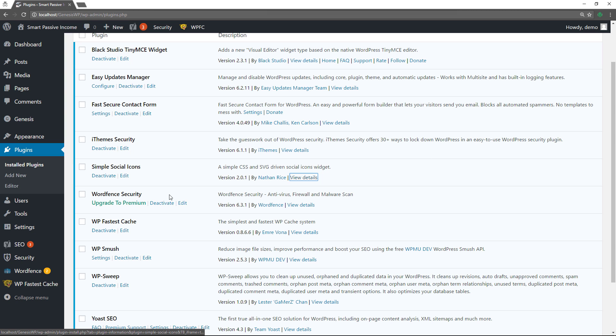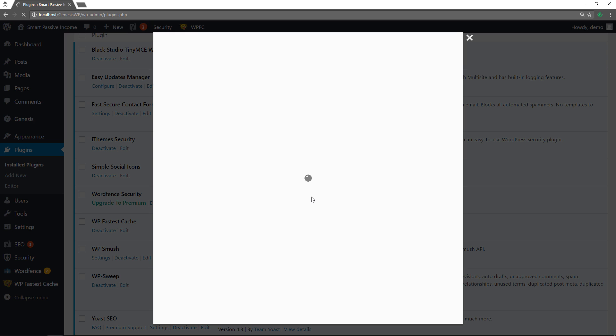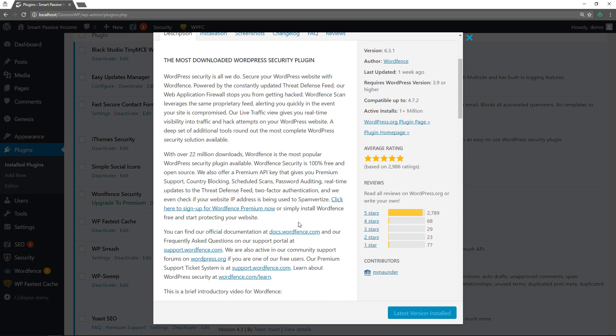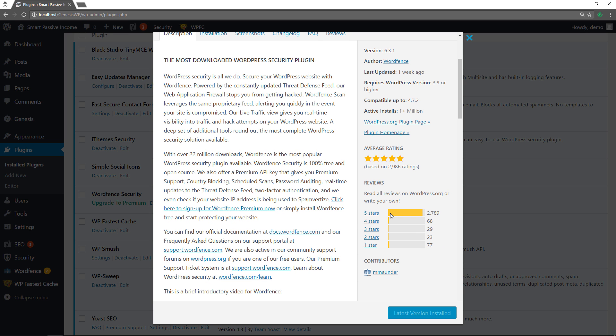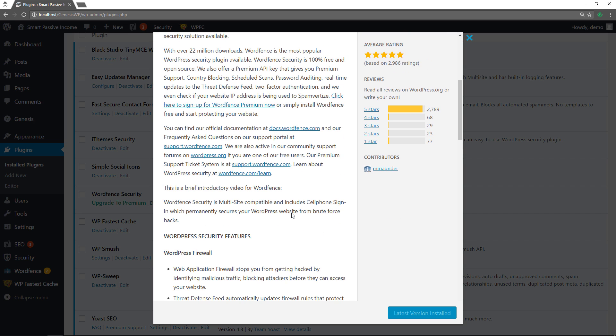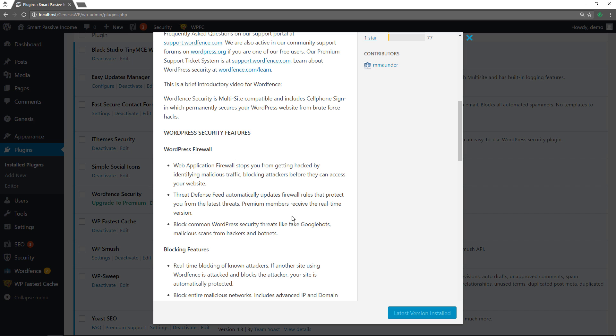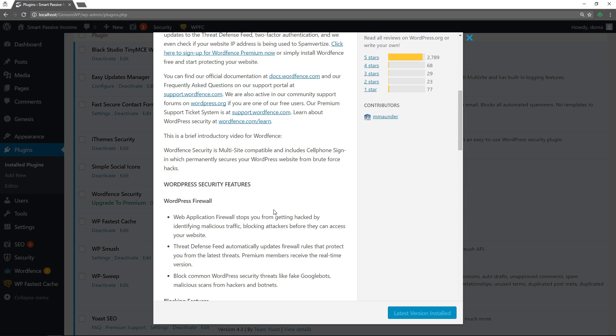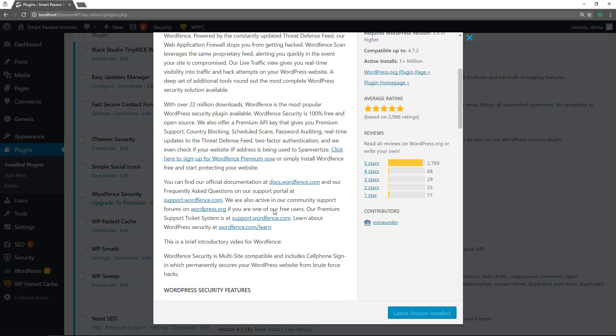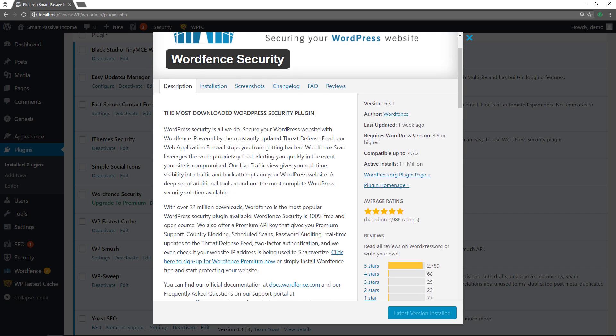Alright so WordFence Security needs no introduction. They do a phenomenal job protecting websites all over. They are one of the most highly rated security plugins active on over 1 million installations. Look at these five star reviews. Unbelievable. They have a pro version as well but the free version sets you up with a firewall and a lot of features that you will definitely benefit from once configured. It's definitely one of those plugins you should have installed on your site.